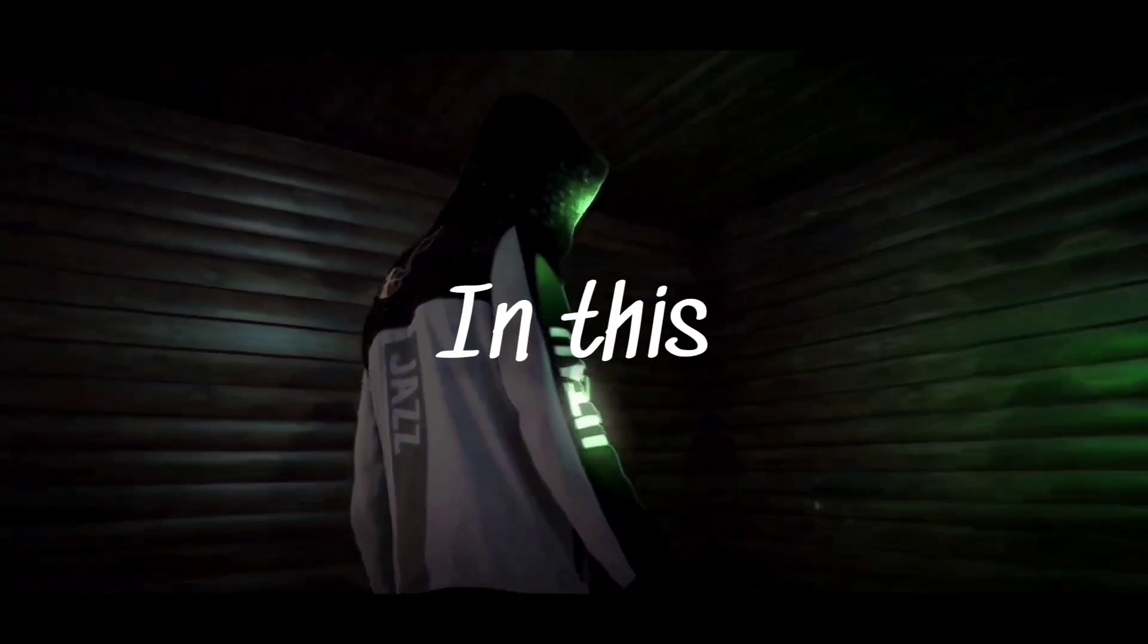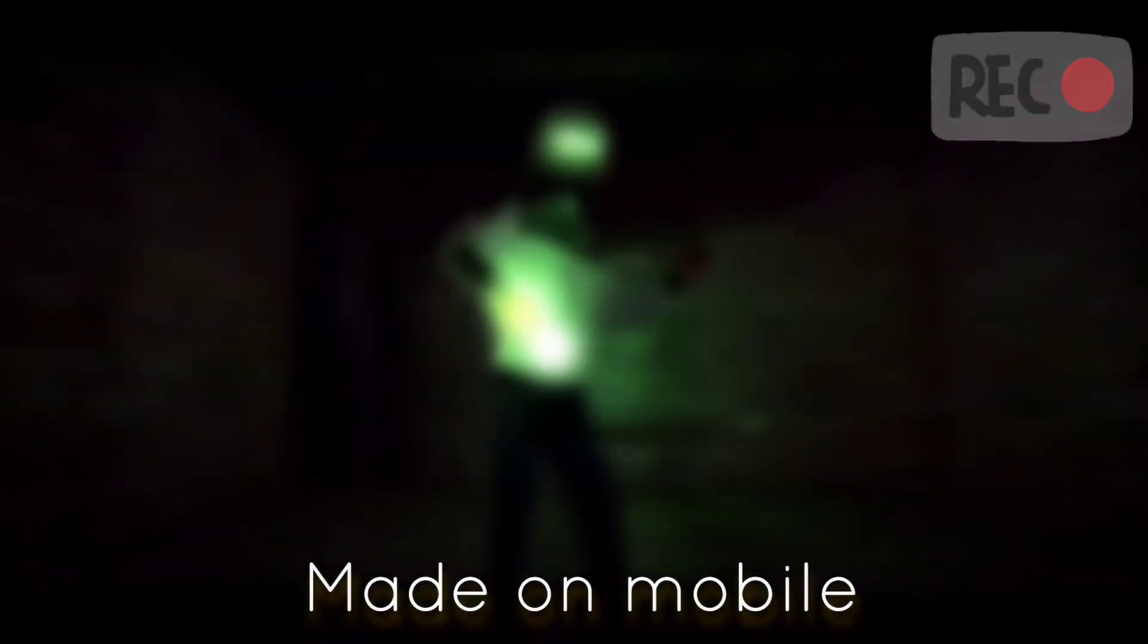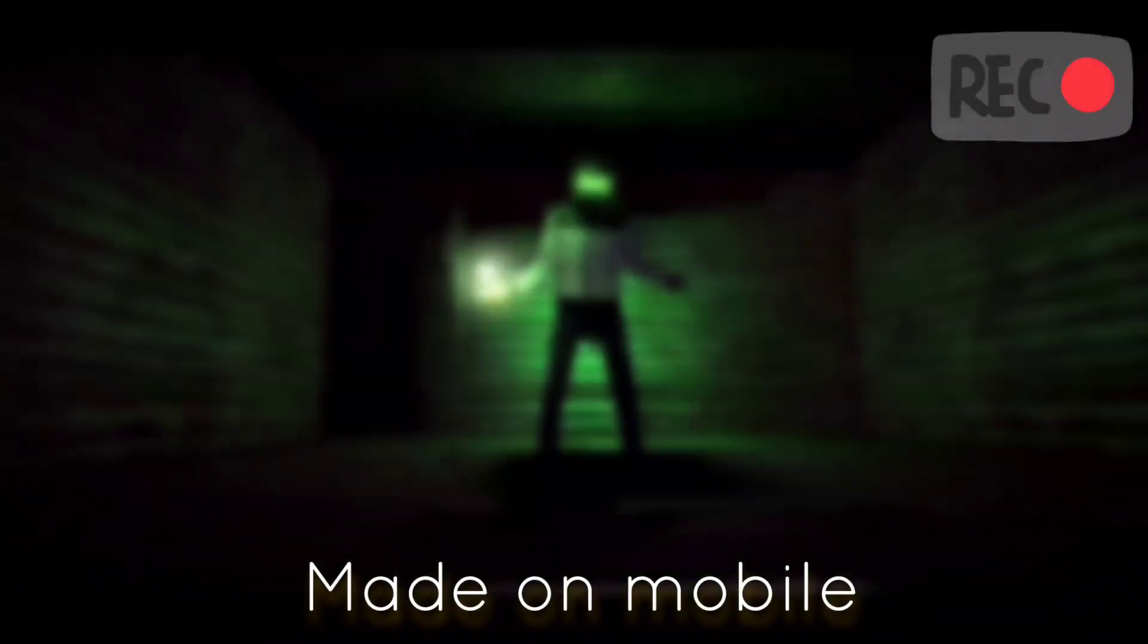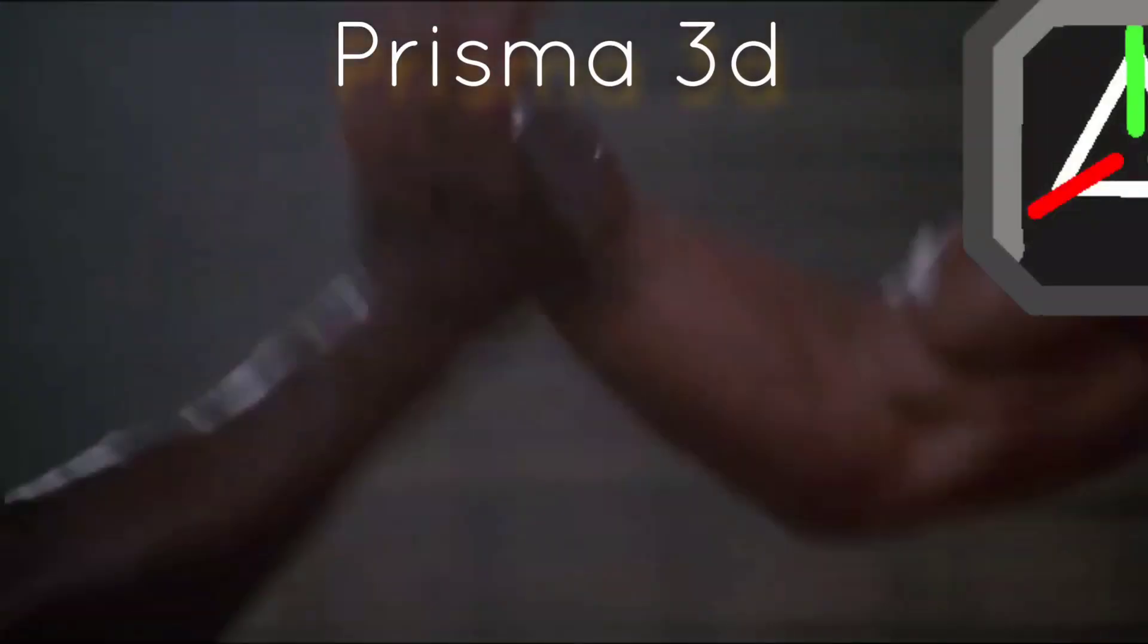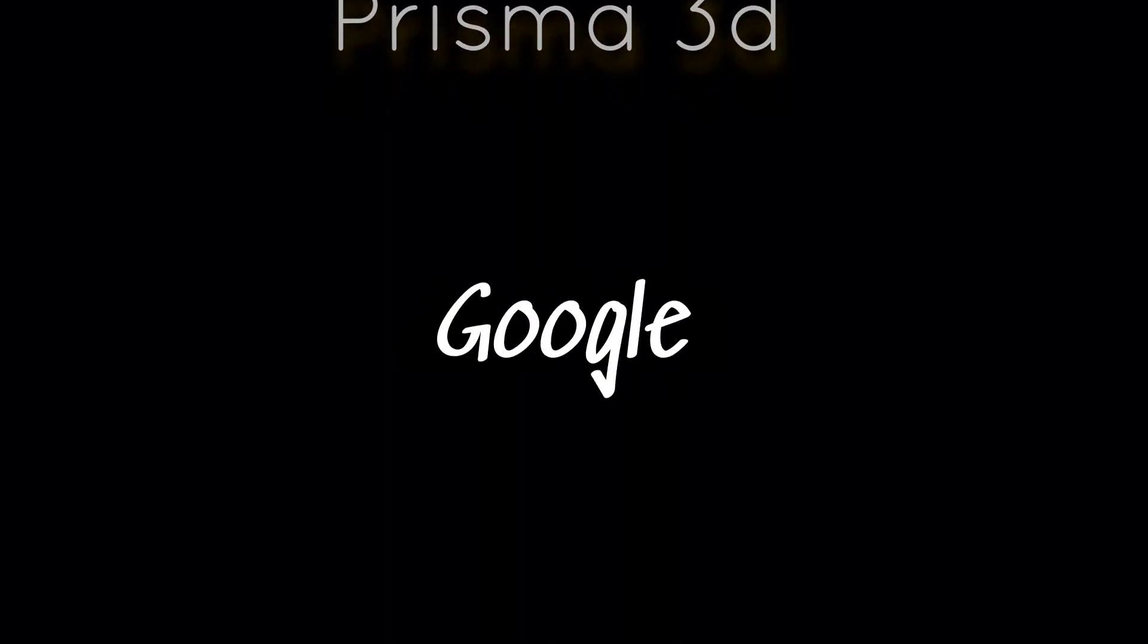Hey guys, Remote Animation here. In this video I'm going to be showing you how I made this VFX shot using a mobile phone and our good friend Prisma 3D, which is available on the Google Play Store.